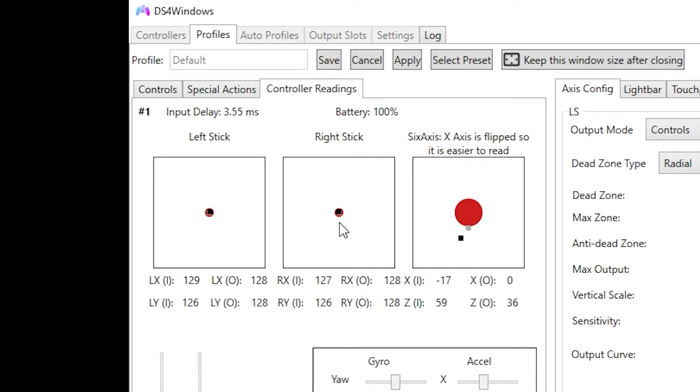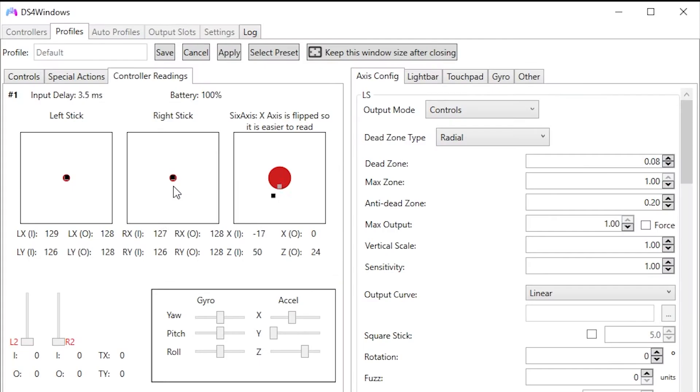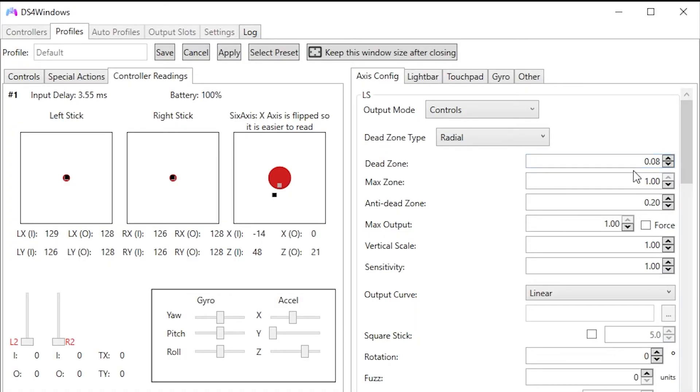The dead zone is basically an area or boundary for your analog stick that prevents any kind of movement when playing a video game. For example, you can see on this side, this is LS meaning left stick, there is a dead zone parameter right here listed as 0.08. The 0.08 is the radius or diameter of the dead zone itself.